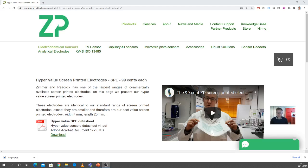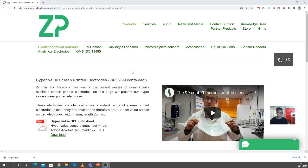Hi, so we had a very interesting inquiry asking about the pros and cons, or the positives and negatives, of using screen printed electrodes in amperometric sensing. I'm going to use our hypervalued screen printed electrodes to illustrate that.